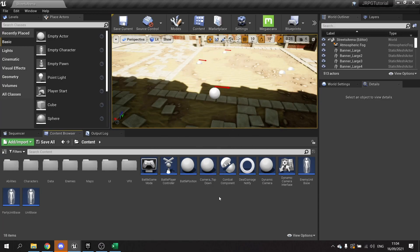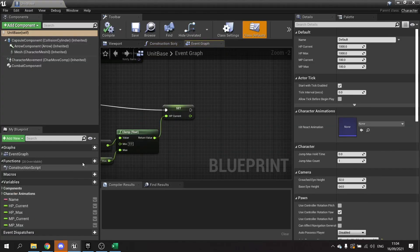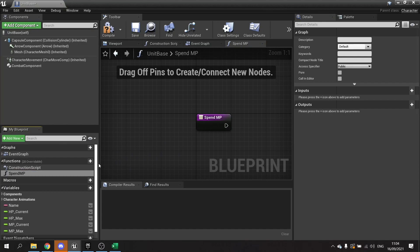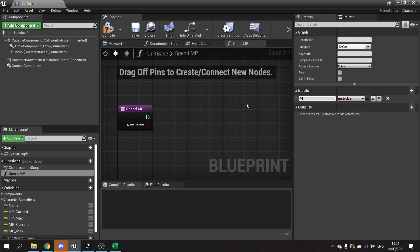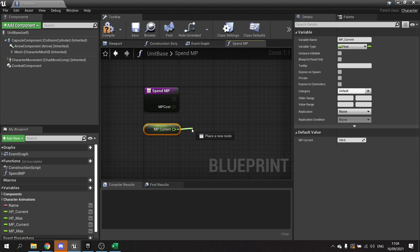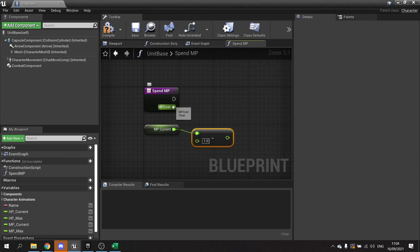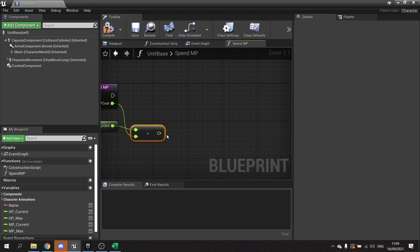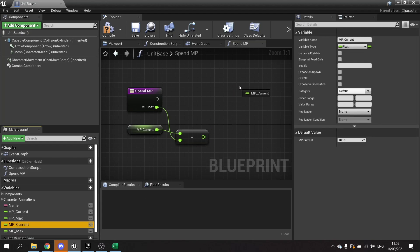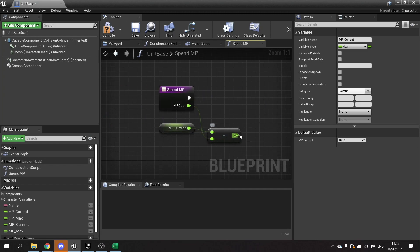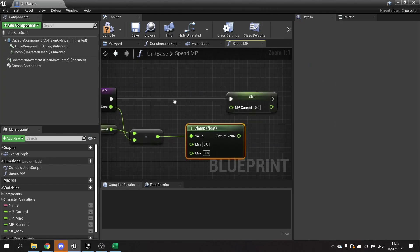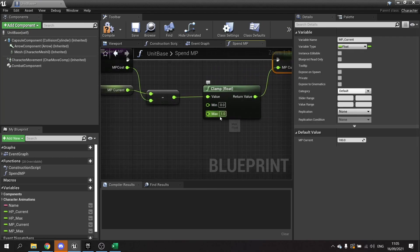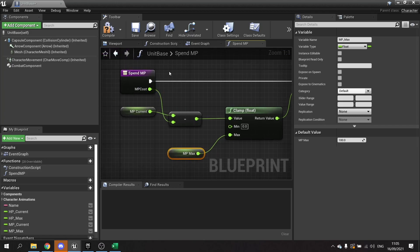So the first thing we're going to do is set up the MP spending of our characters. I'm going to go to unit base here and we'll make a function called spend MP. Spend MP will take in an input of MP cost as a float. Then we take the MP current to get and then we're going to take away MP cost and set MP current after we clamp the value here. So clamp to float, minimum to zero and the maximum will be MP max. That'll stop it showing any weird numbers outside the bounds. So that's spend MP.